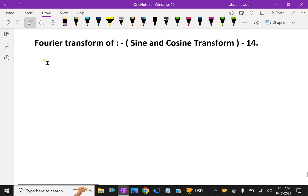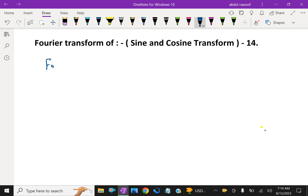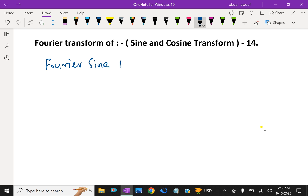Welcome to aminacademy.com. In Fourier transform of sine and cosine transform, let us discuss now Fourier sine transform first, FST.